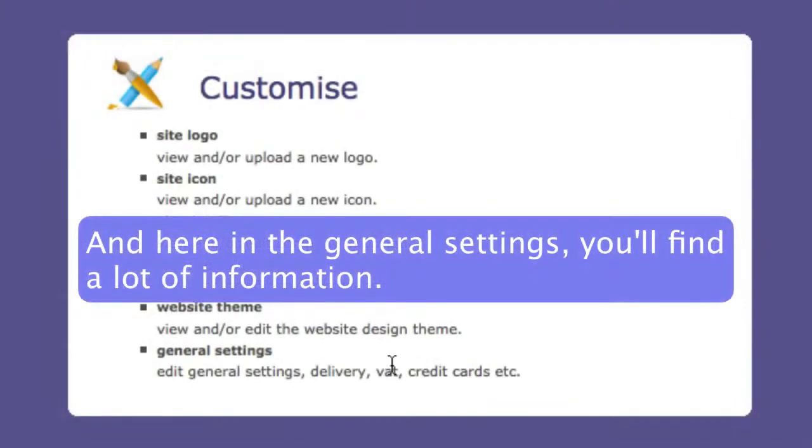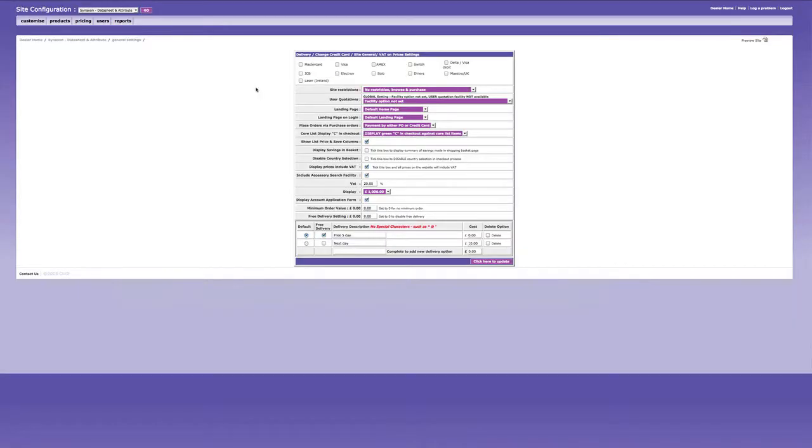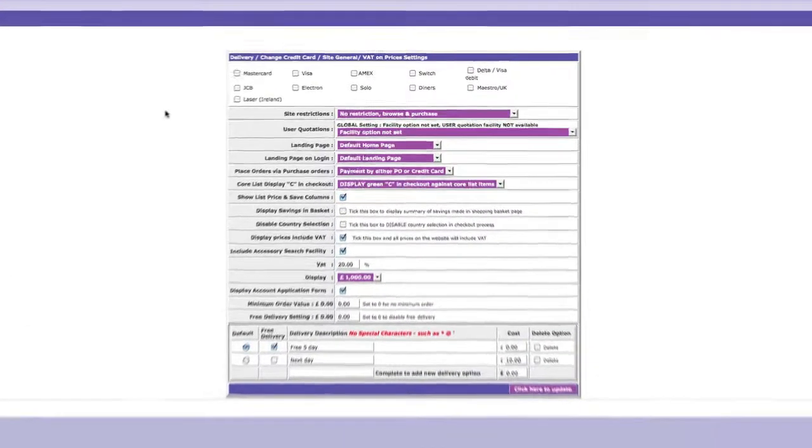And lastly, here in the general settings, we've got quite a bit of information. So let's go through the key points here.